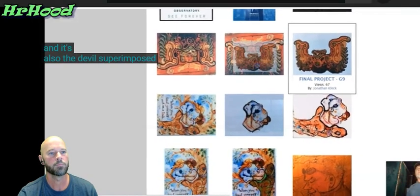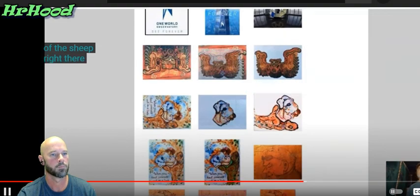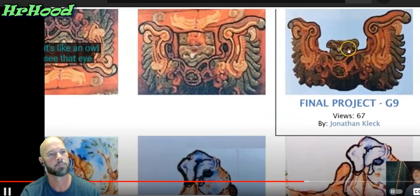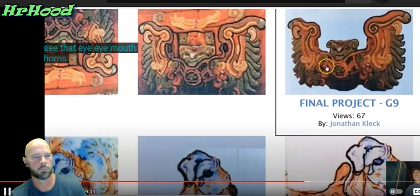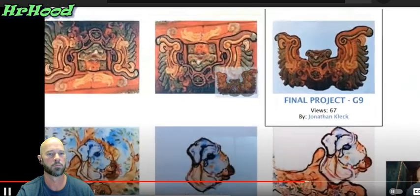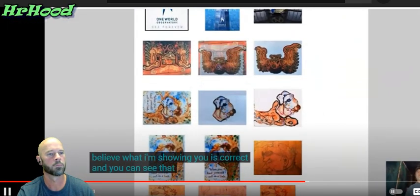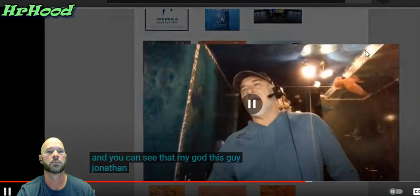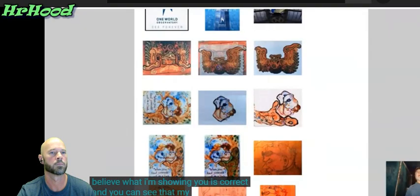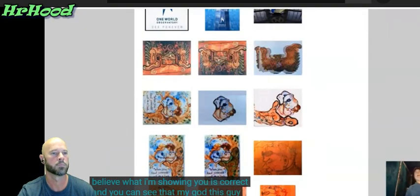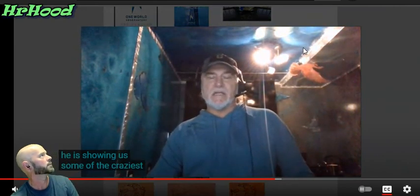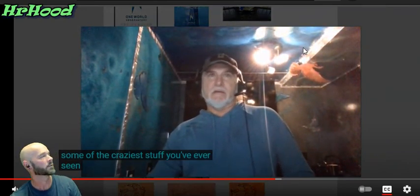So the devil superimposed on the face of the sheep — right there. The devil, it's like an owl: eye, eye, mouth, horns, wings like an owl. Either you believe what I'm showing you is correct and you can see — my God, this guy Jonathan, my God, this guy Jonathan — he is showing us some of the craziest stuff you've ever seen. This is insane.